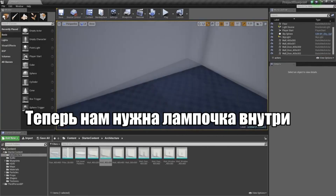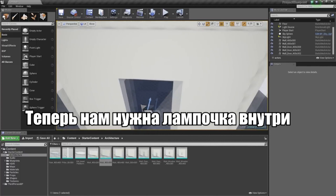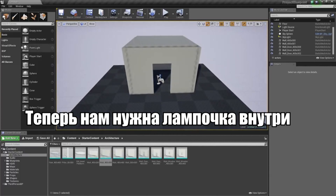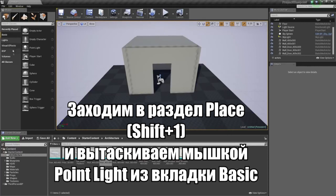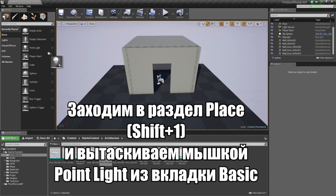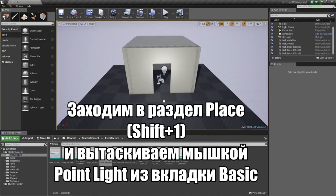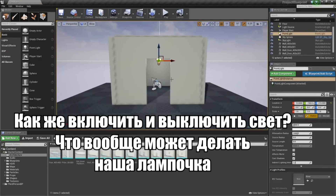Now all we need to do is add a light inside of here. We can do that by going to the Modes panel. Make sure that we are on the Basic tab — right there is a Point Light. You can just left-click on it and drag and drop that into our level, placing it inside of our room.